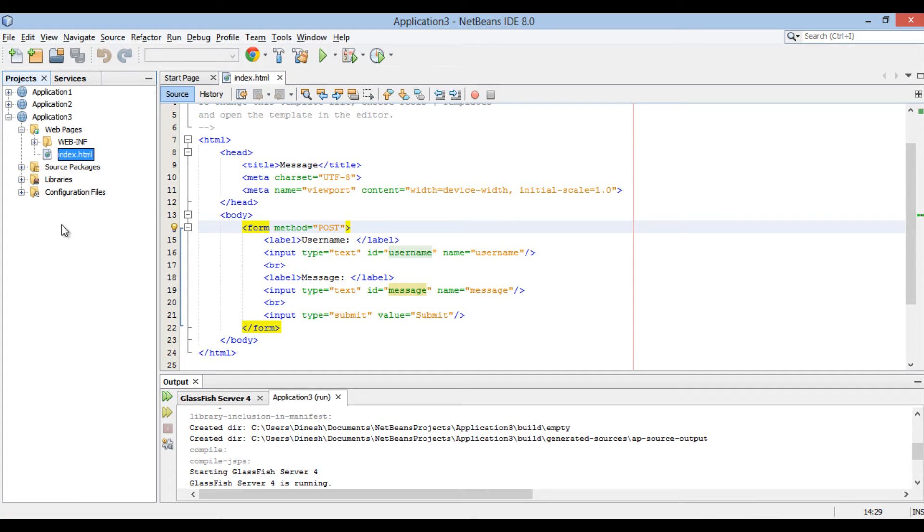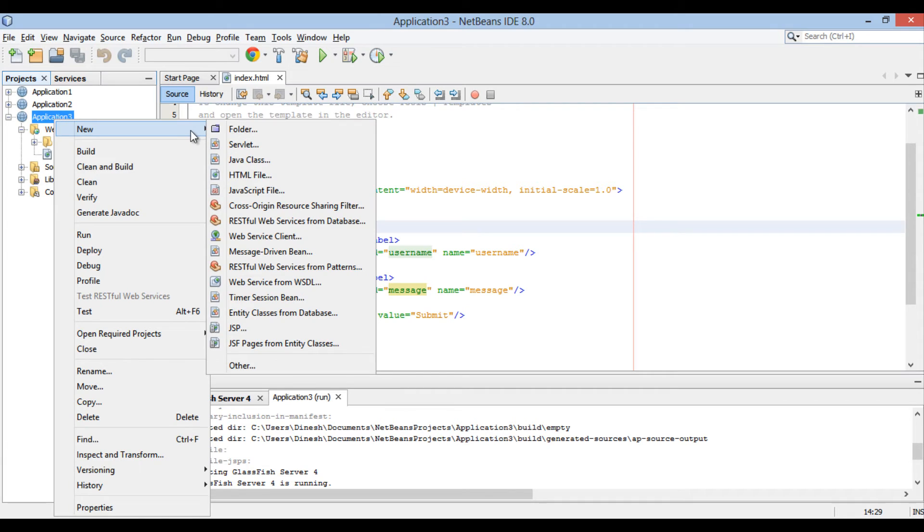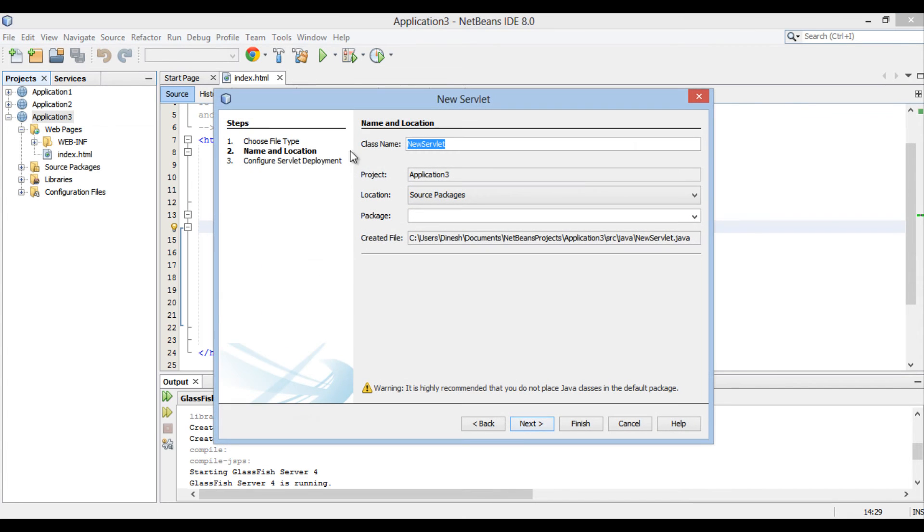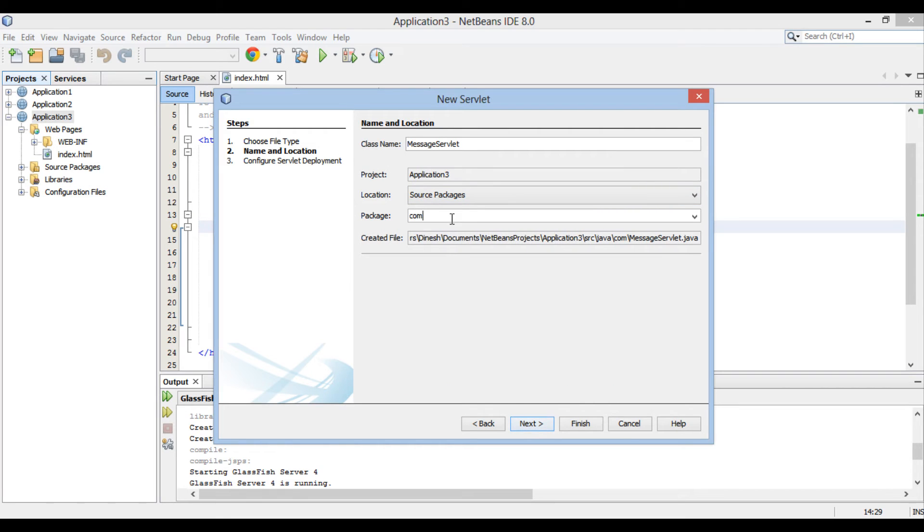In order to create a Java servlet, go to application 3 root, right click new and click on servlet. New servlet dialog box gets open. Enter message servlet in the class name text box. Provide a package name, here it is com.hubberspot. Click next.